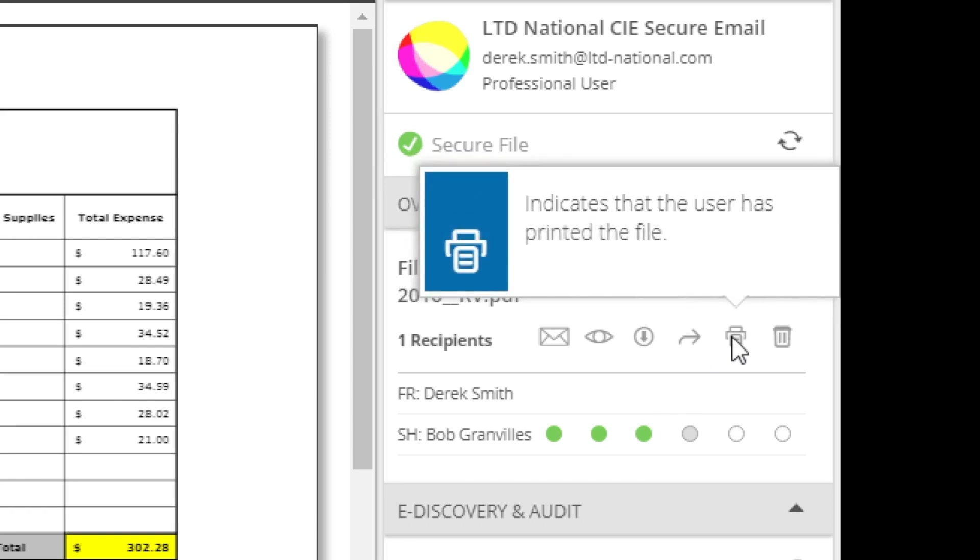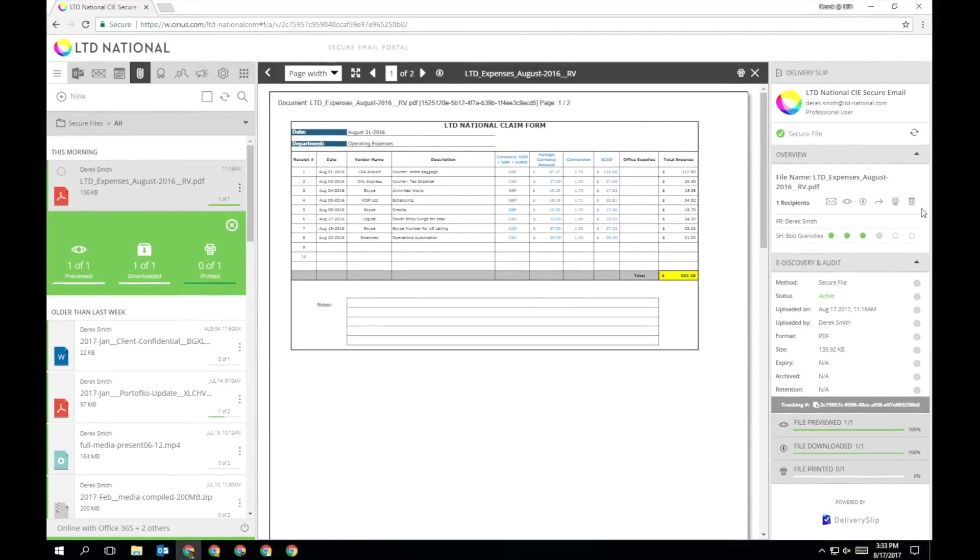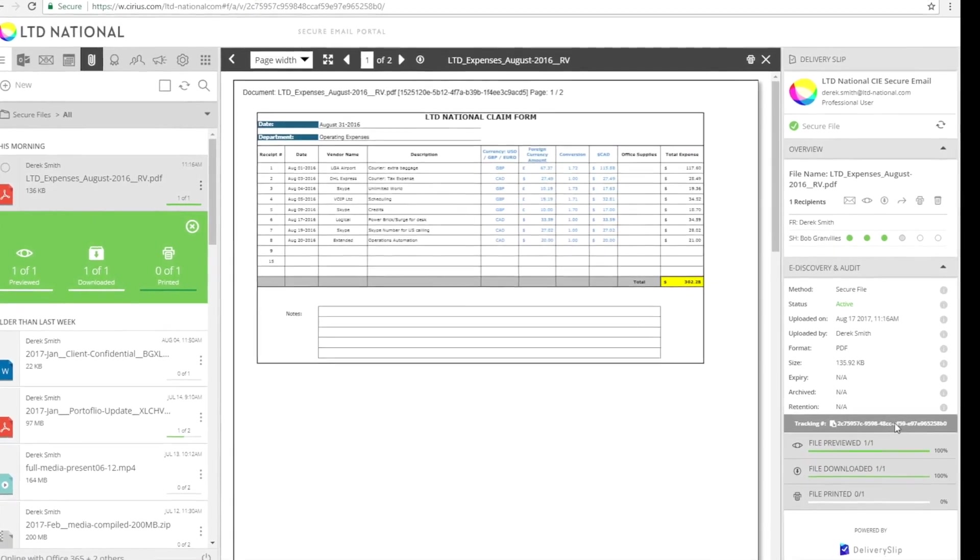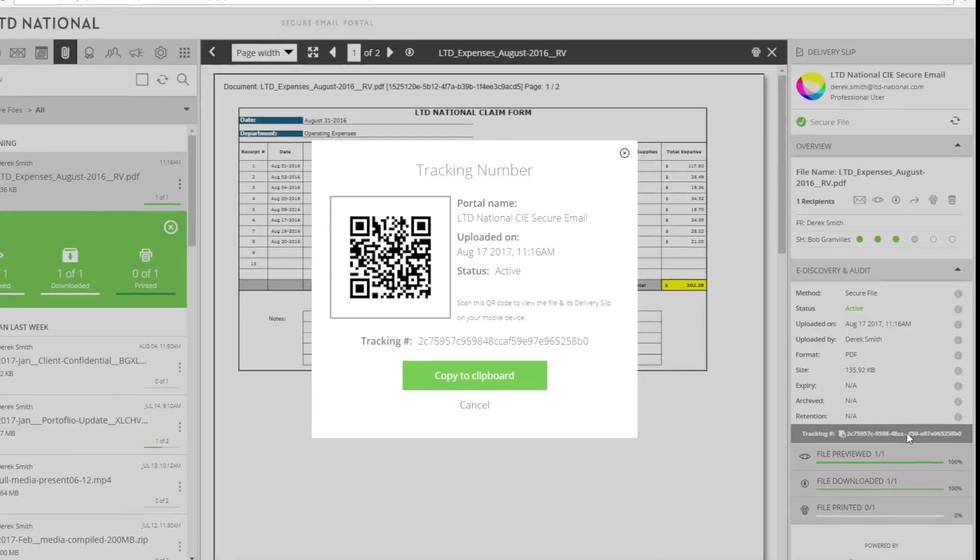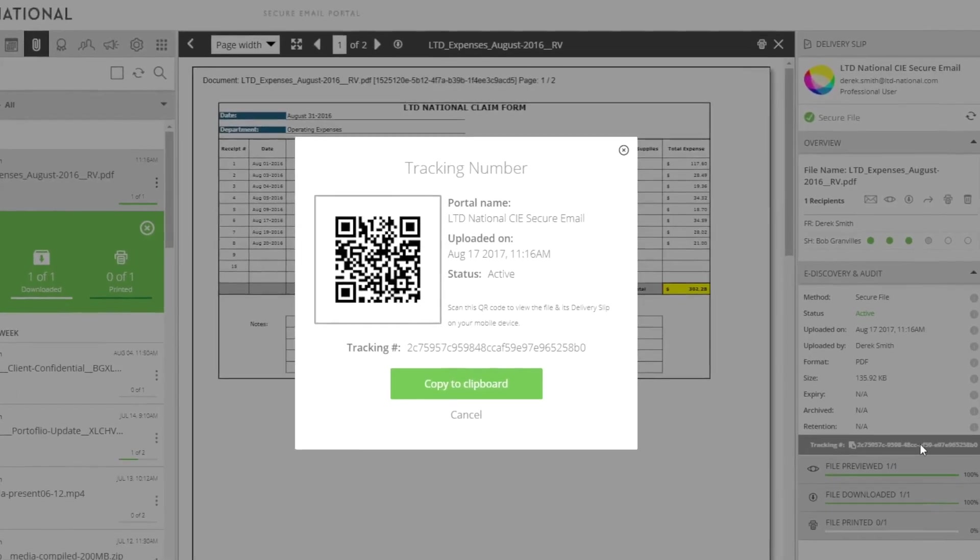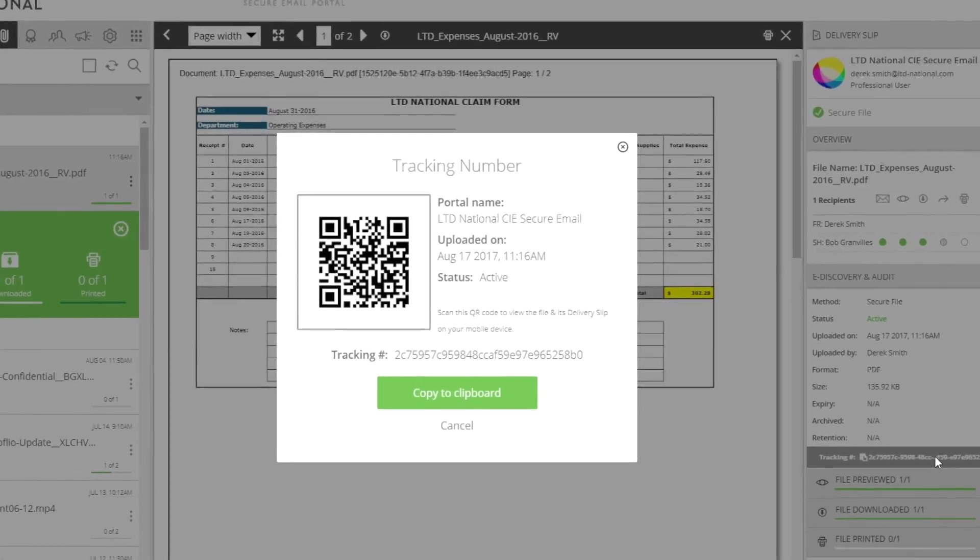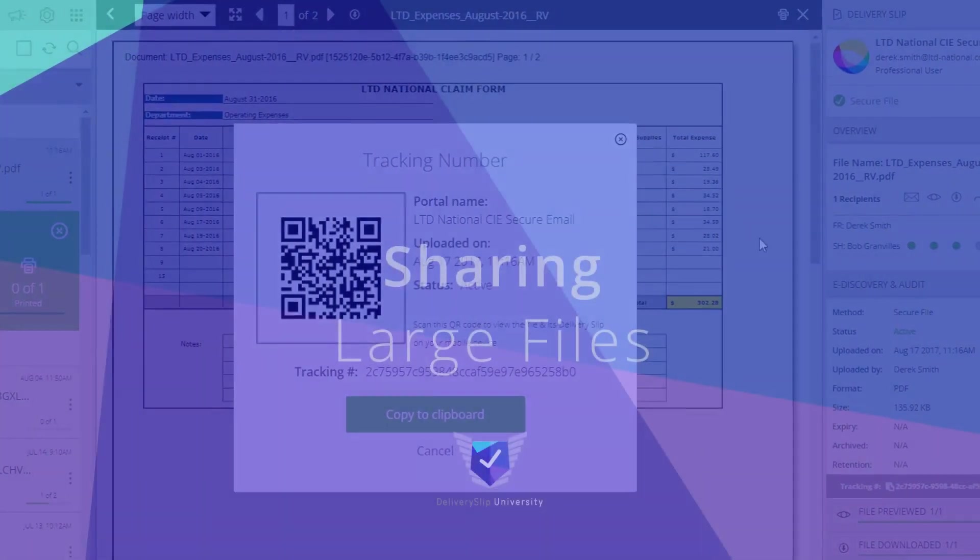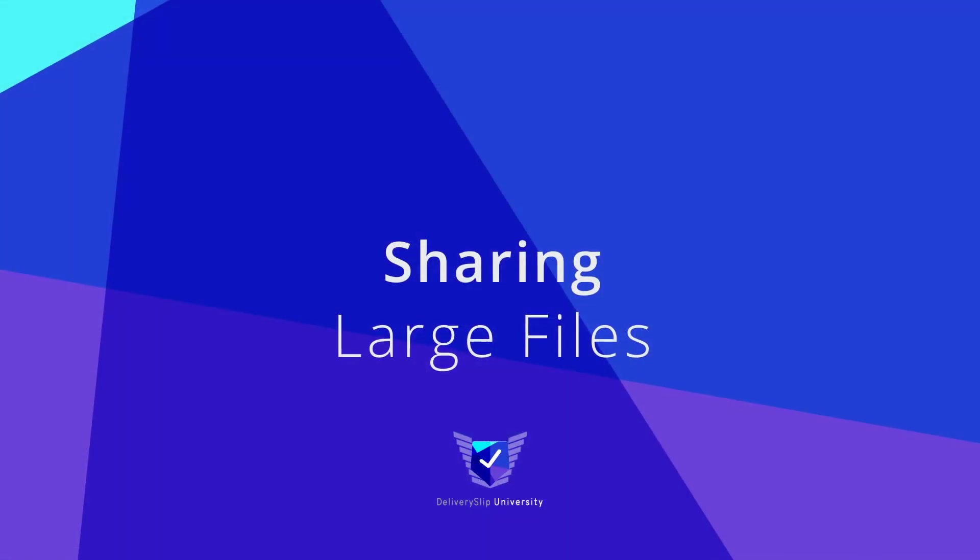Every file shared through Delivery Slip has a unique tracking identifier for audit purposes. This number is also visually represented by a QR code, all of which is visible on the file's Delivery Slip.